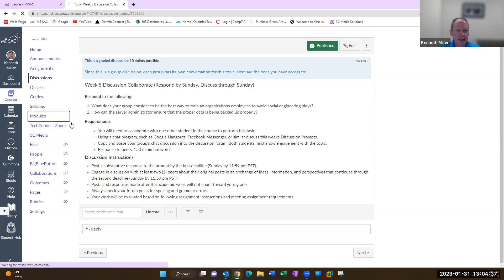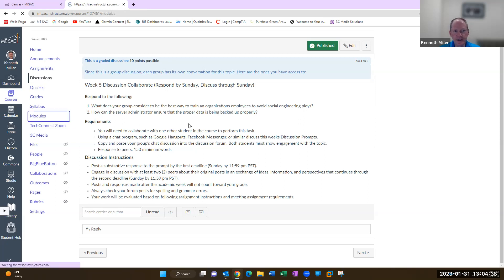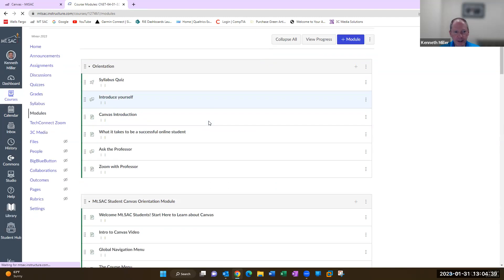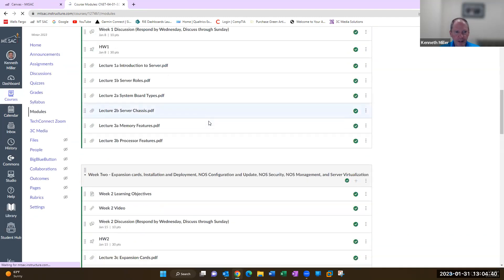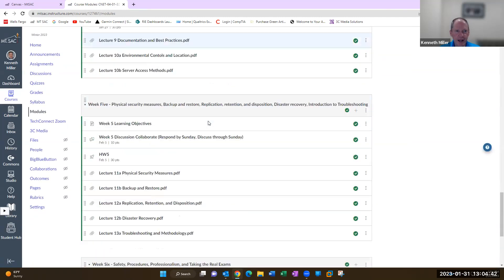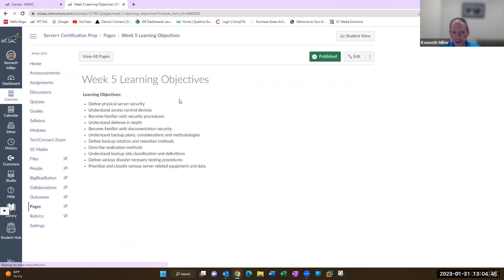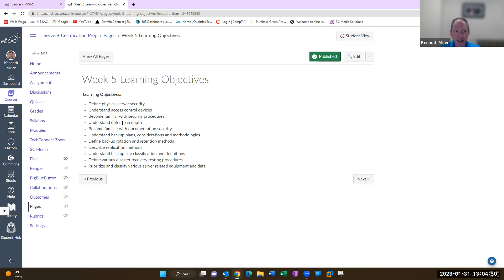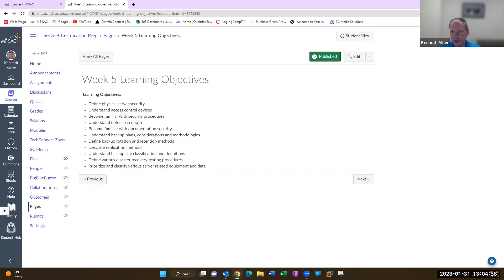This week's material you can see here in week five is physical security measures, access control devices, security procedures, and then the defense in depth concept, which you hear that all over the place in security. Layers, defense in depth and different things.